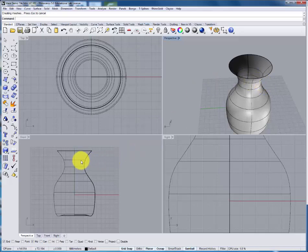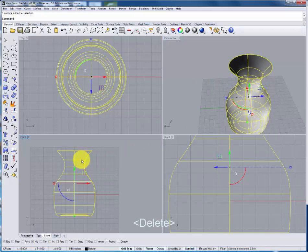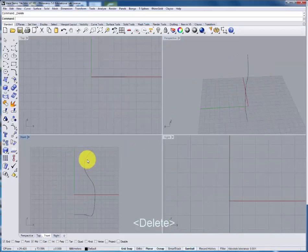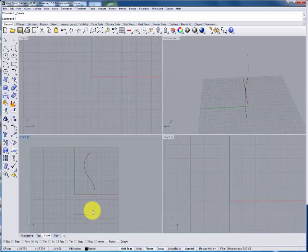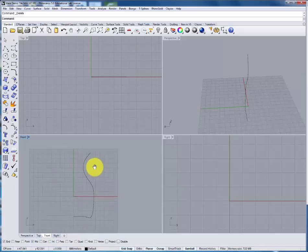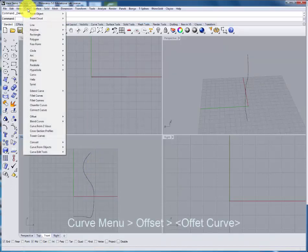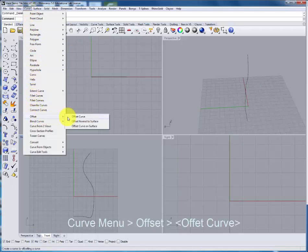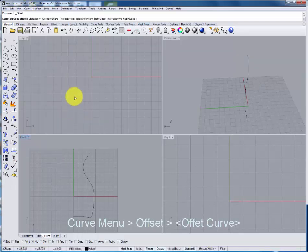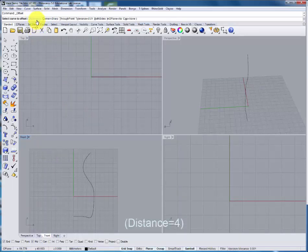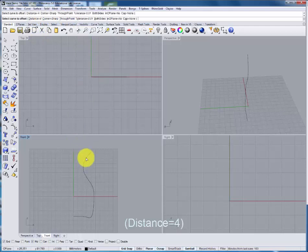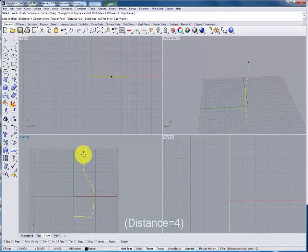We're going to go back a step deleting the surface and we'll now create a curve that runs along the inside of the profile. To do this under the curve command we'll use the command offset curve. The distance we can adjust this I'm going to set it at 4.